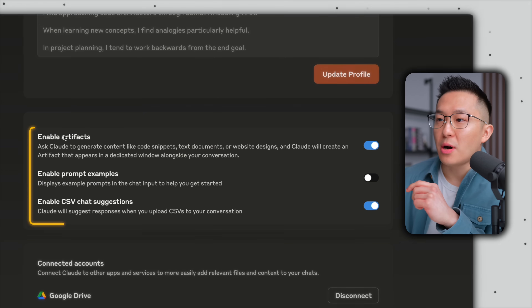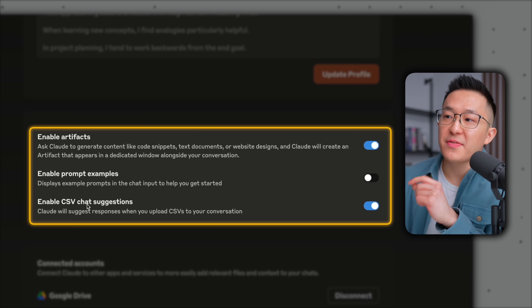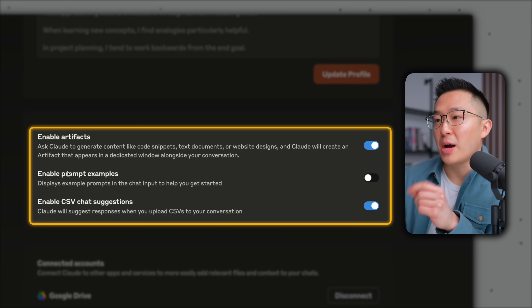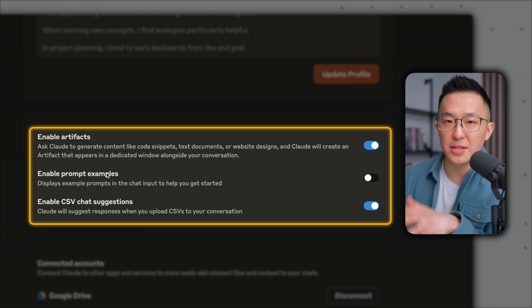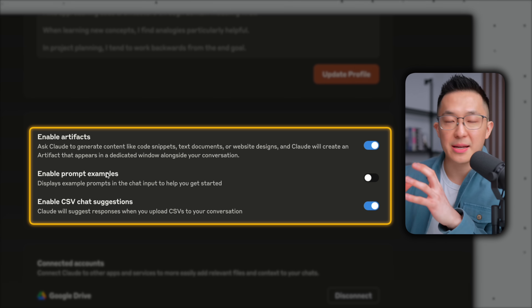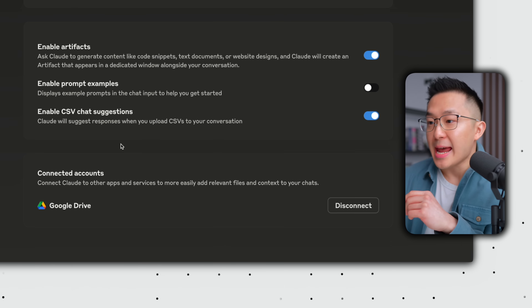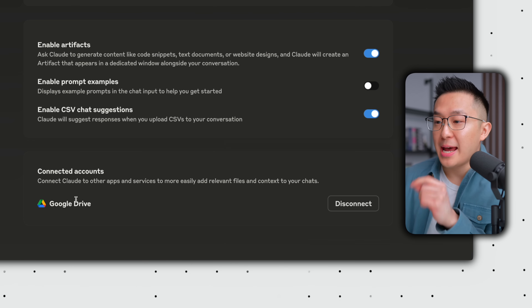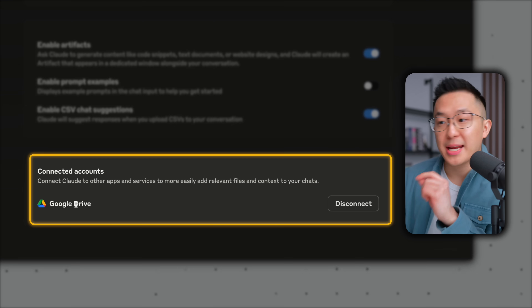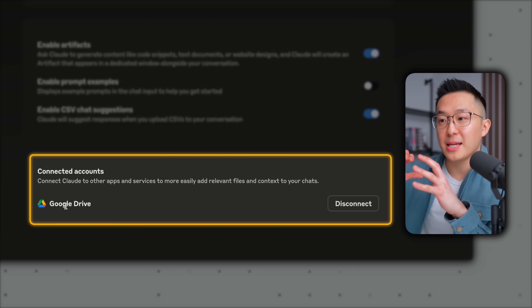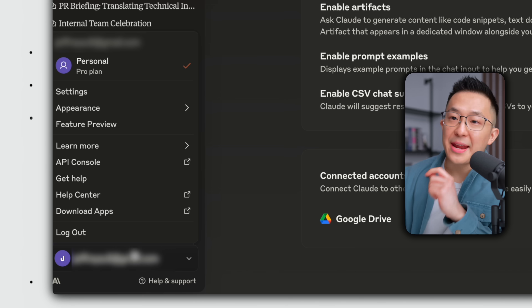Go ahead and enable artifacts and CSV chat suggestions, but disable prompt examples — these are just too basic and clutter up your workspace. And if you're on the paid plan, I highly recommend connecting Google Drive. You'll see all of this in action in a little bit.